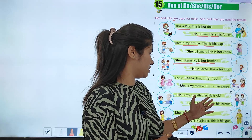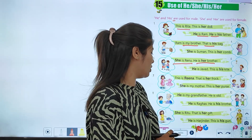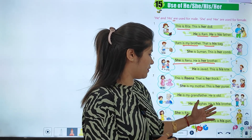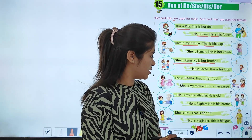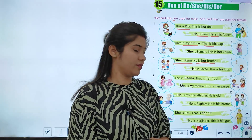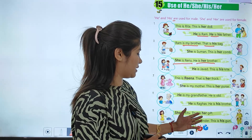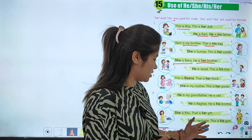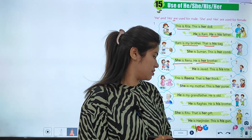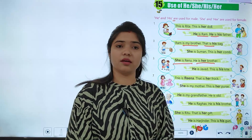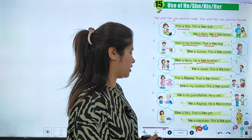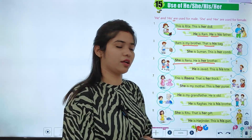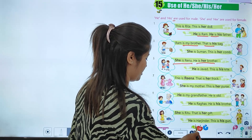He is my grandfather, he is old. He is Rakav, he is his brother. She is Ritu, that is her gift. This is his girl. So for he we use his, and for she we use her.